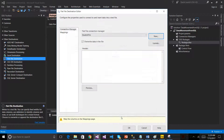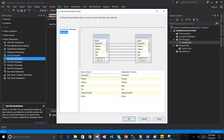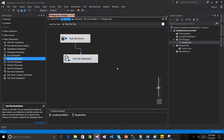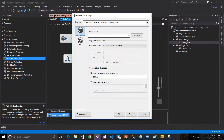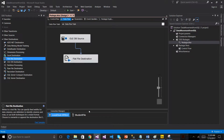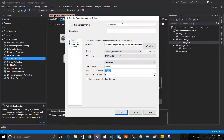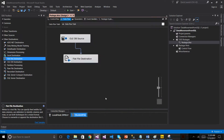The delimiter is set by default along with the header delimiter. The mapping is configured — if the source has a column attached, the connection manager number one is used. The destination is configured: source, double-click, server name, database, destination. The folder, connection, and file are set. The student file is ready to run — start automatically.